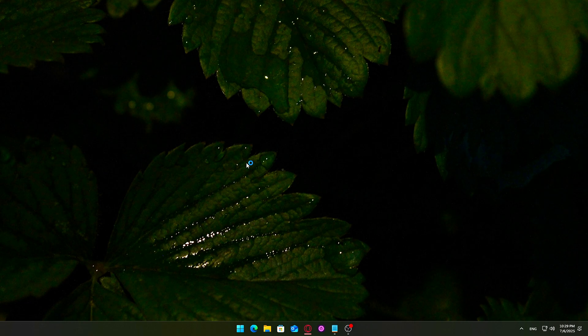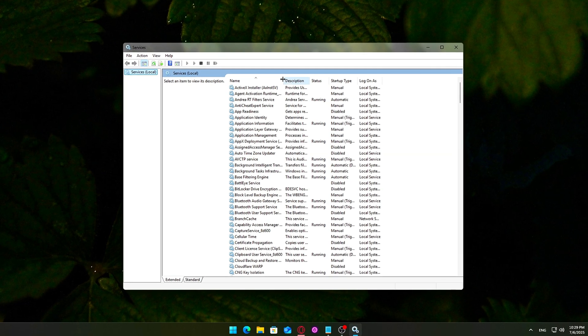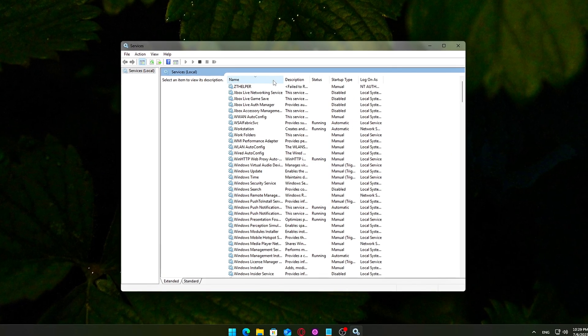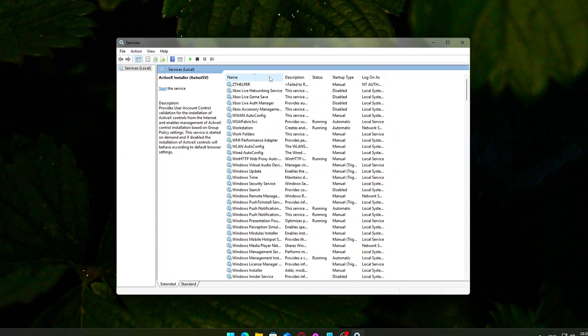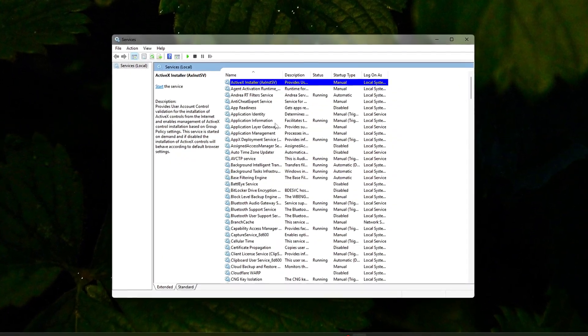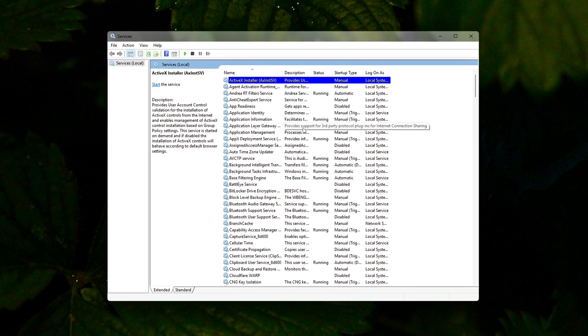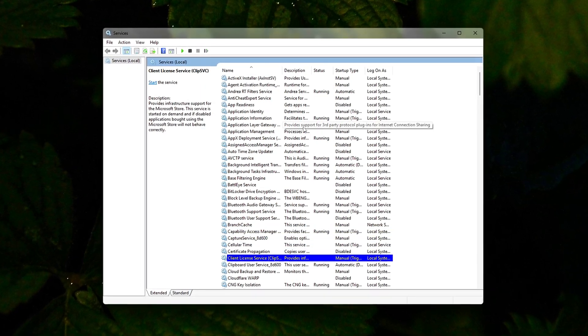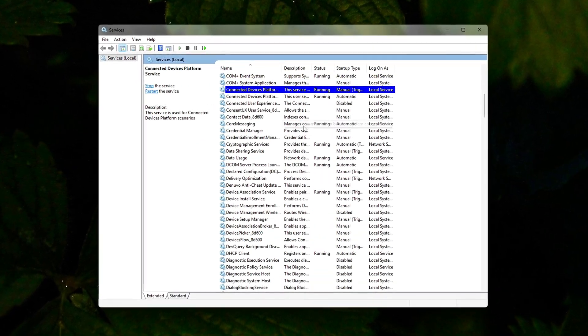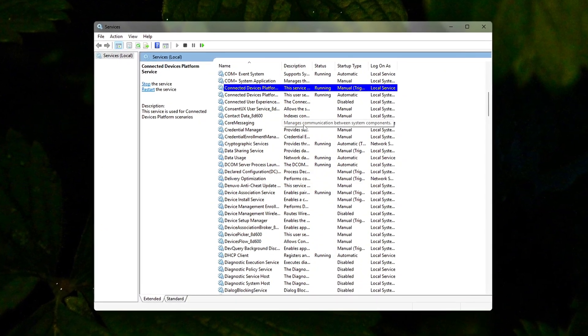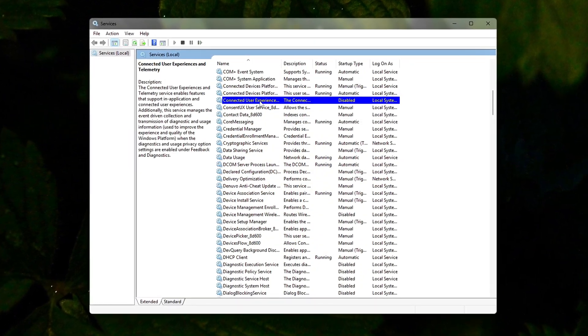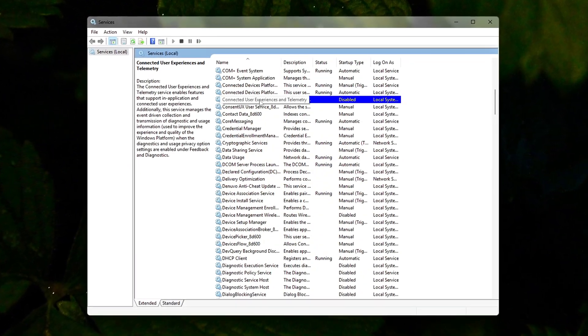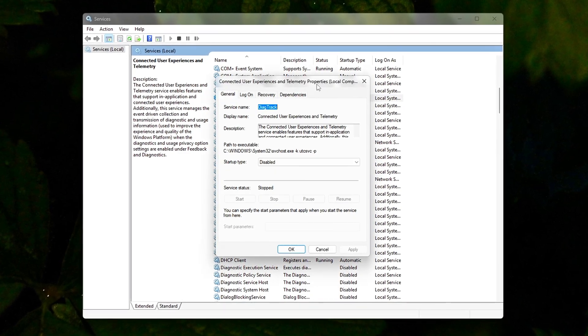Now, restart and test. After applying all tweaks, restart your PC. Once you're back in Windows, open Task Manager, Performance tab. Check your process count, CPU usage and RAM usage. You should see a noticeable drop in background usage and a smoother overall system.